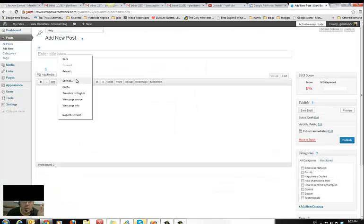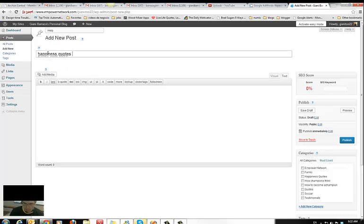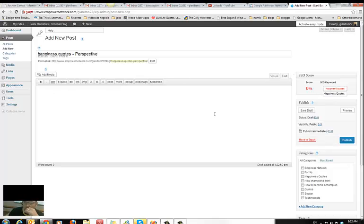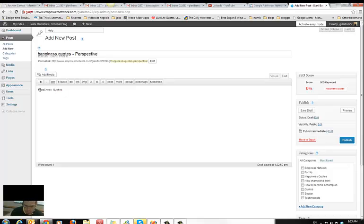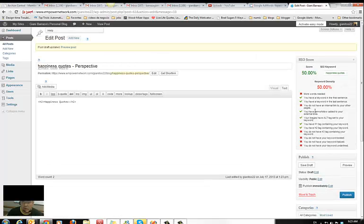I'm going to write a post about 'happiness quotes dash perspective.' Here you put your keyword and it will tell you how well you're doing with your article. The first thing I do is capitalize 'happiness quotes' and add an H2 tag — you always open and close it. When you save draft it tells you what you're missing. So far I got 50%.